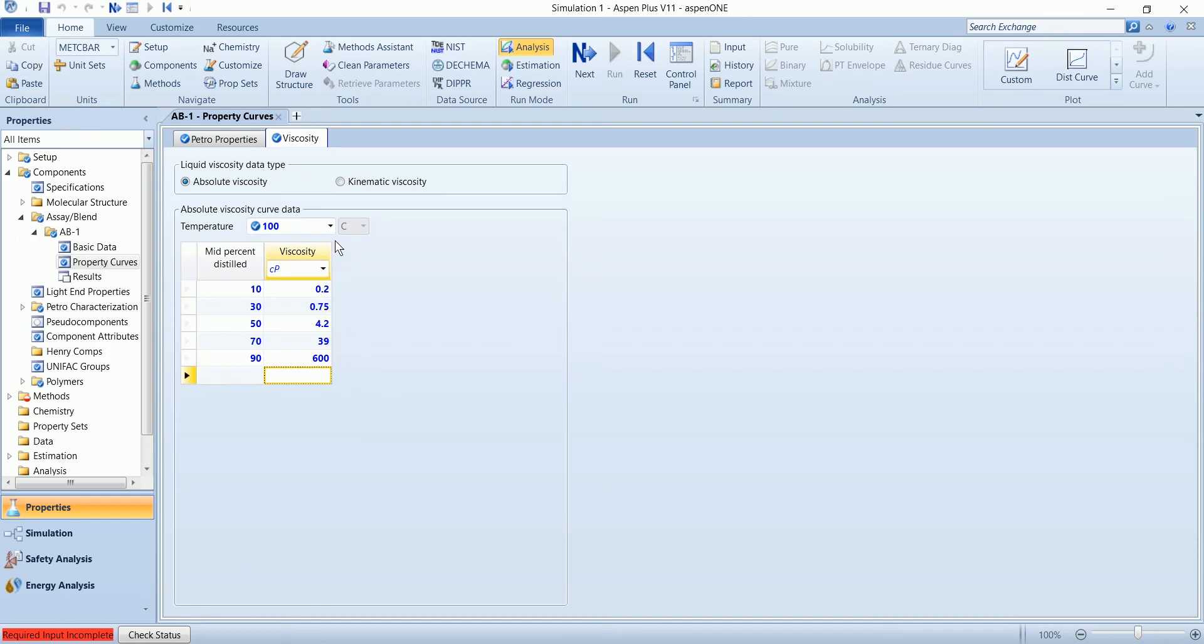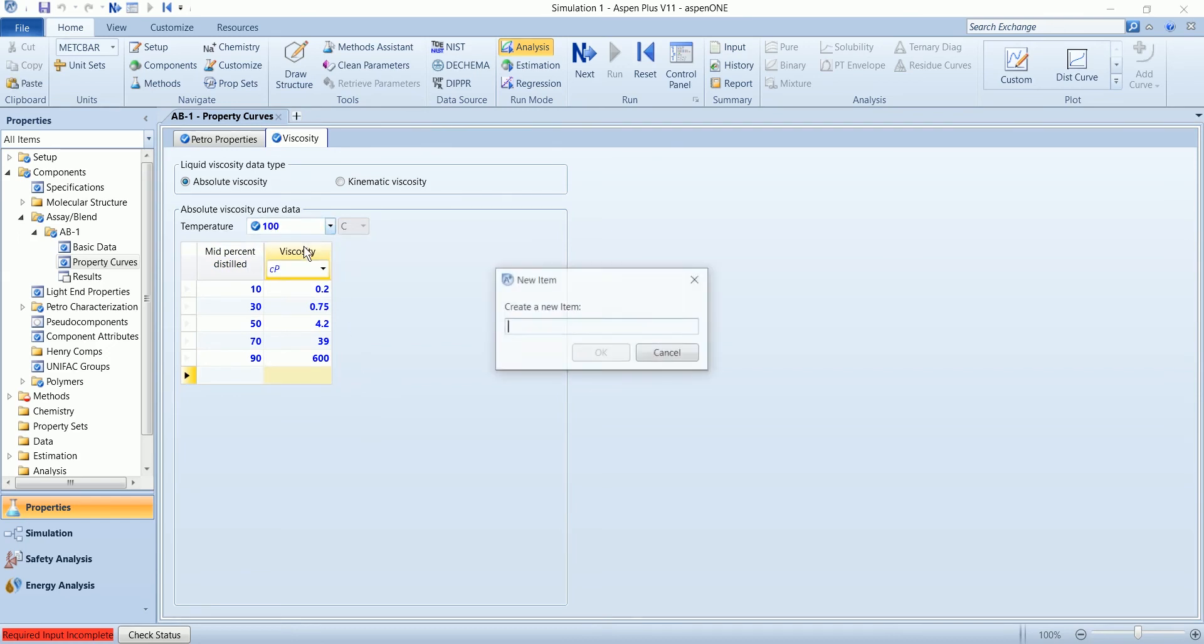You can also define the second viscosity curve. Add the temperature.